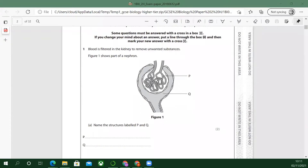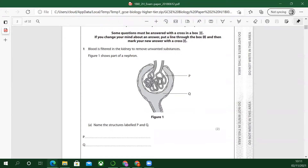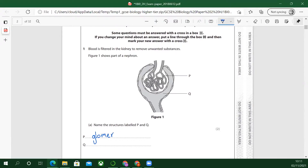This one is the glomerulus — right there. I'll use a dark blue pen. Glomerulus — spelling this one. And the other one is Bowman's — it's named after somebody — Bowman's capsule.